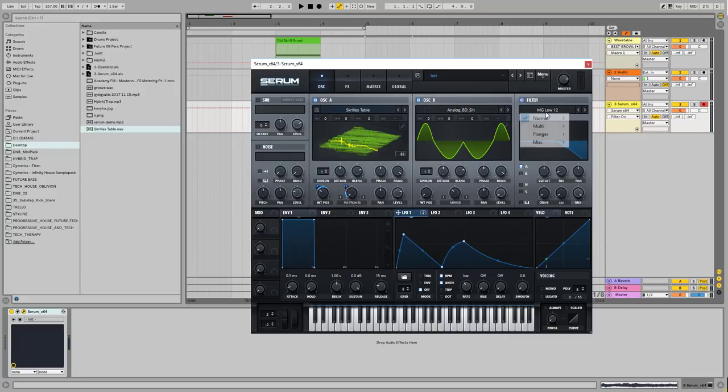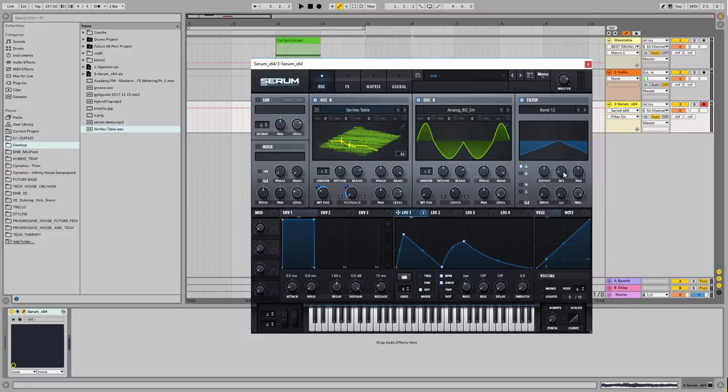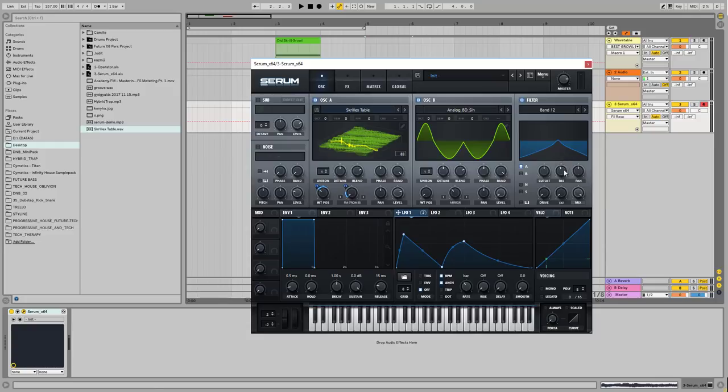But we don't need the level on oscillator B. Now, what I want to do here is a band-pass filter. Let's add some resonancy, and let's move the cutoff along with the other effects, like the wavetable position and the FM.